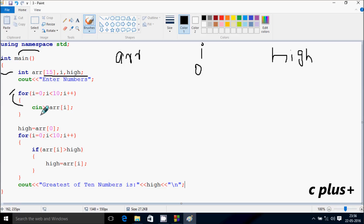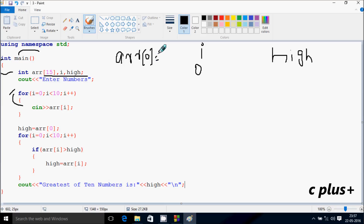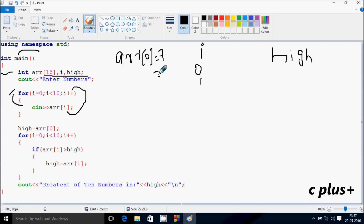So here cin into ARR of I. This is position zero — I'm going to enter the number 7. After that the loop increments I, so I becomes one. Check the condition: one less than 10 — condition is true. So at ARR of position one, I'm going to enter the number 3.